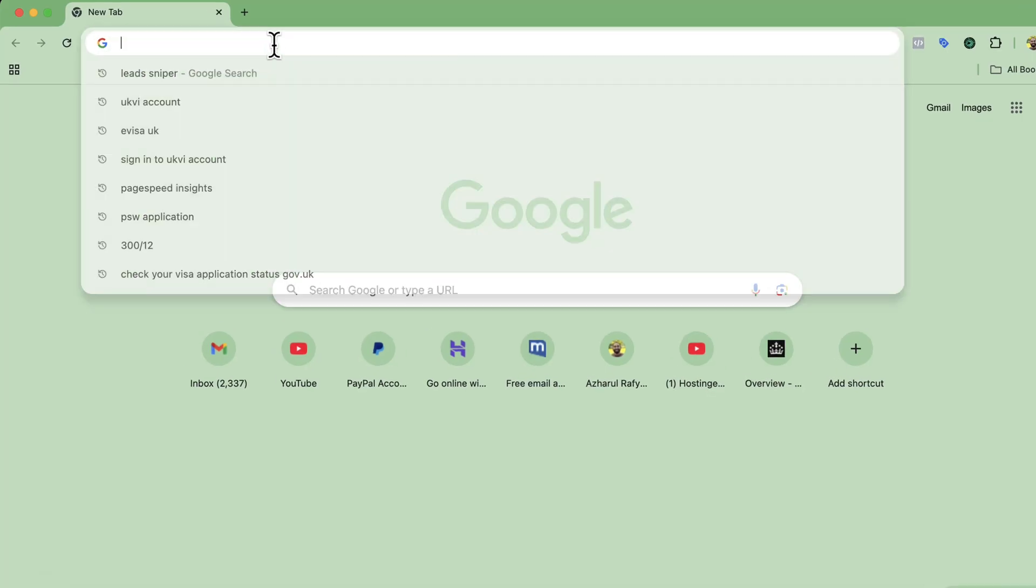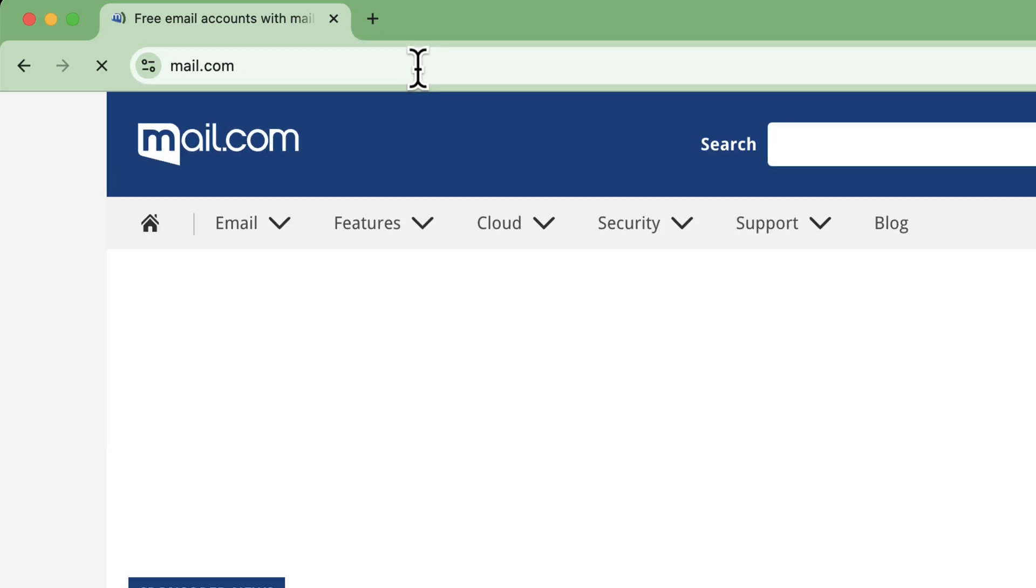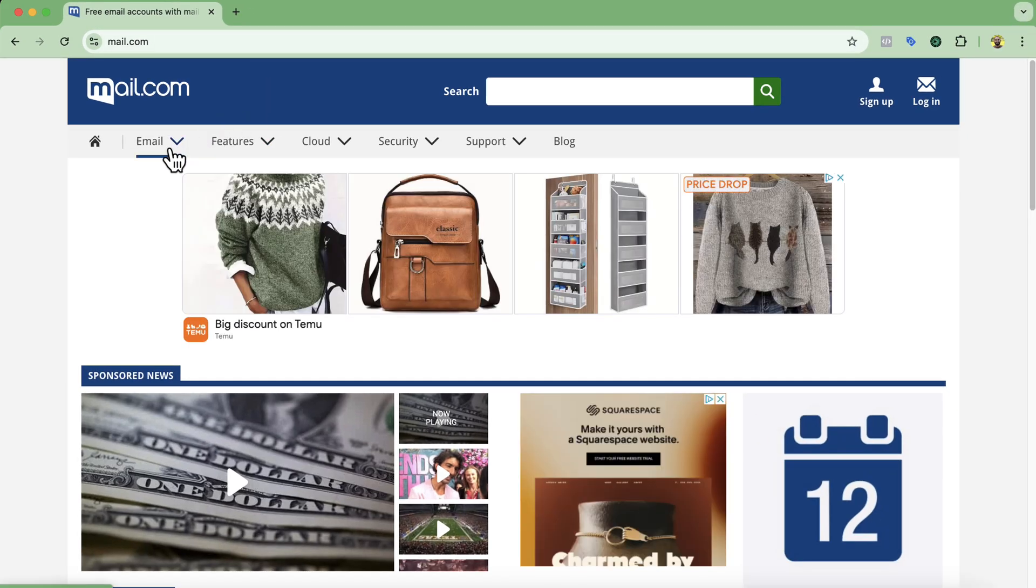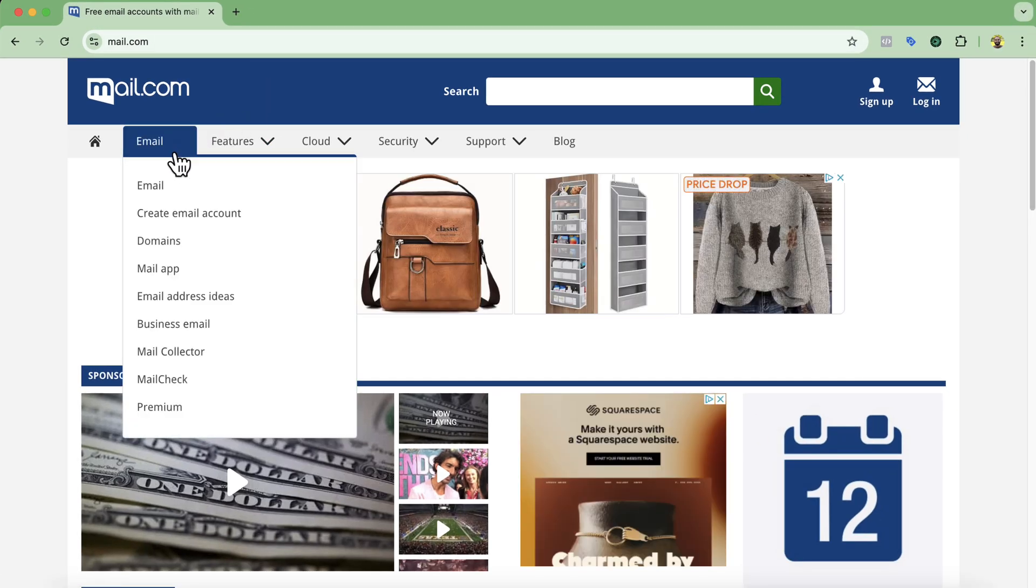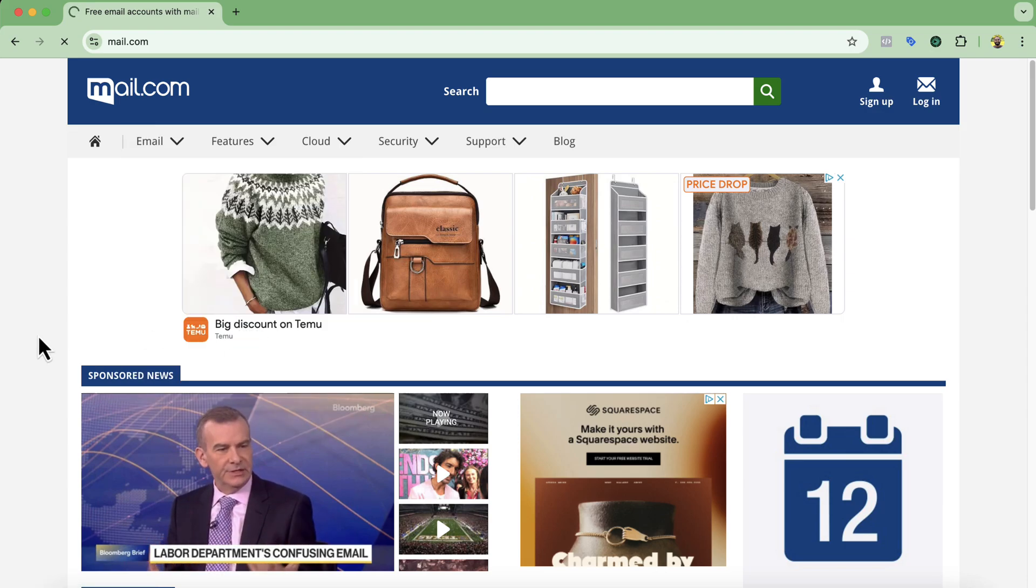So first of all visit mail.com. After that click on email. Then you are going to find this business email option. Click on it.